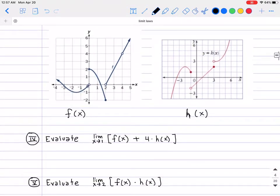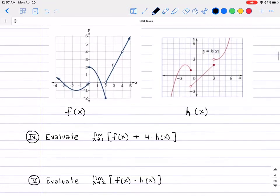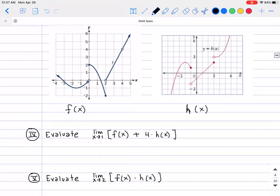Now let's try something different — applying limit laws to graphs instead of algebraic expressions. Below, you can see two functions: f of x on the left and h of x on the right. For Roman numeral number 4, I'd like to evaluate the limit as x approaches 1 of f of x plus 4 times h of x. Using limit laws, we can break this into separate pieces and read values from the graphs.